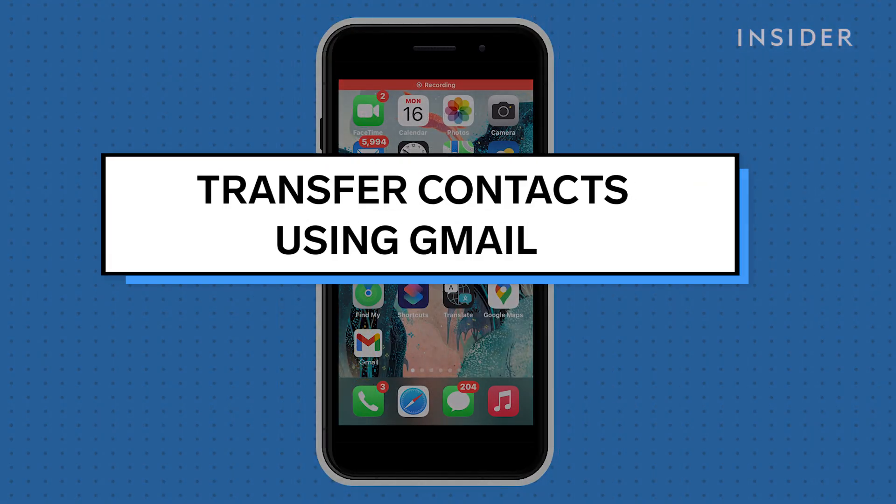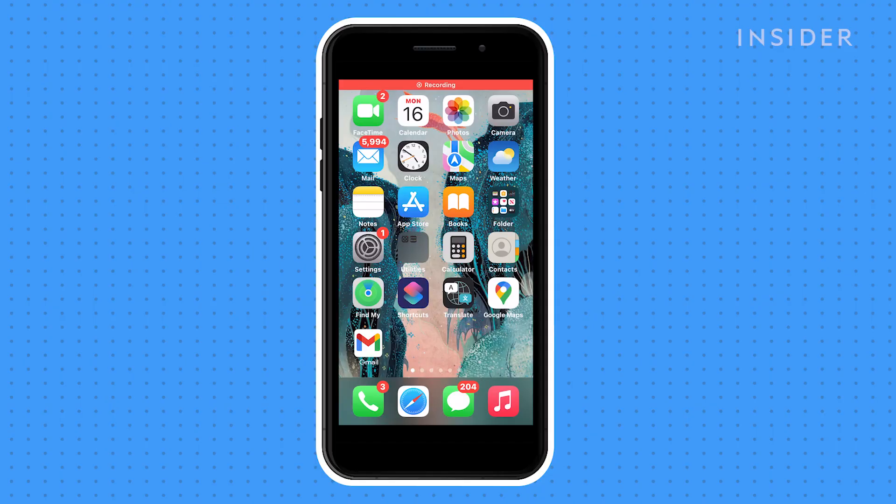This method will only transfer contacts that are linked to your Gmail account. You'll need to have a Gmail account enabled on your iPhone in order to do this.